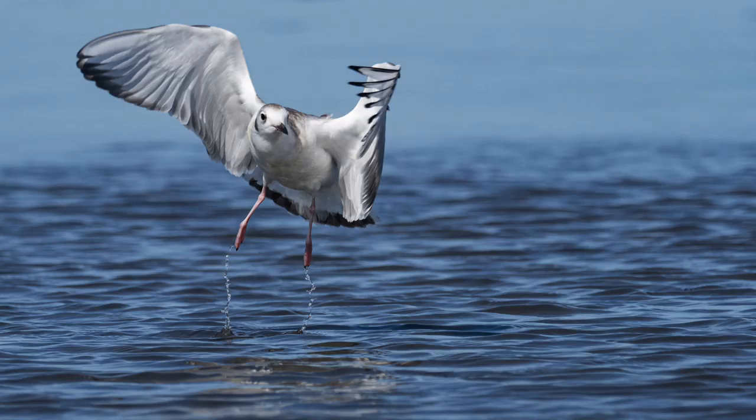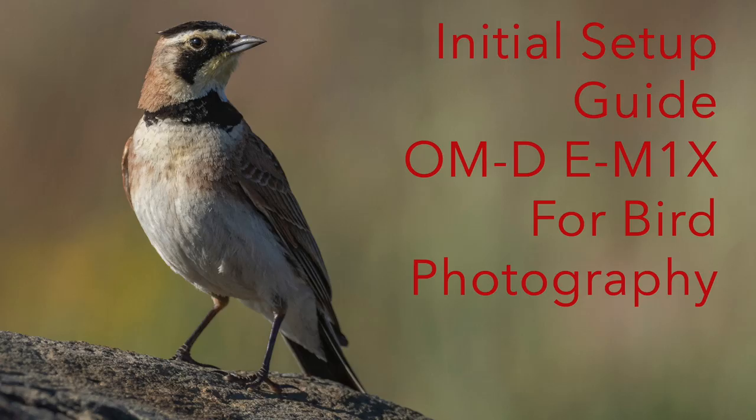Hi, it's Tim with Tim Boyer Photography. This week's tutorial is how I set up the M1X for birds in flight photography. Now if you haven't watched the previous tutorial I did on my general setup for the M1X, you need to watch that first because this builds on that. So I'm using those settings plus these new ones.